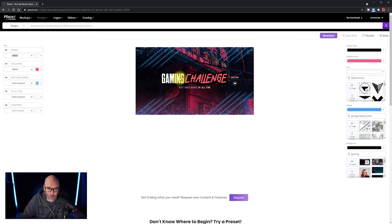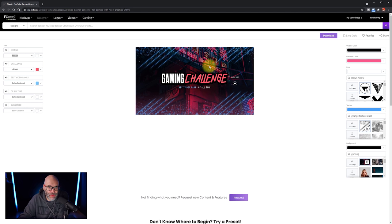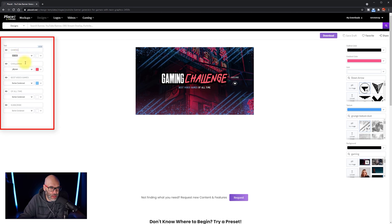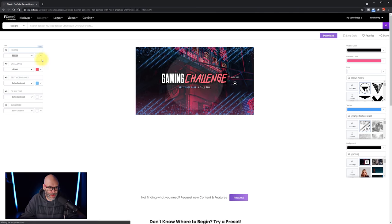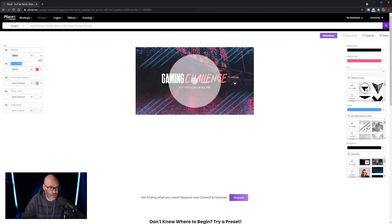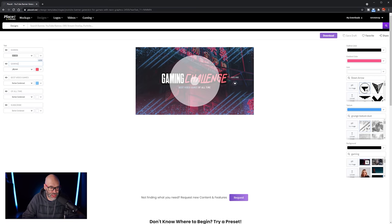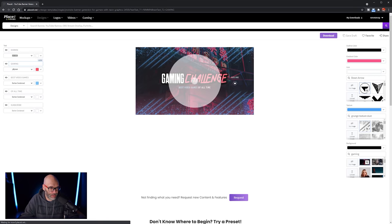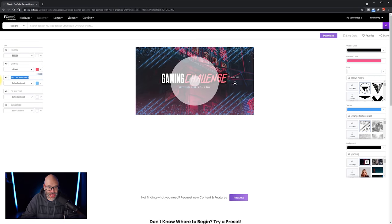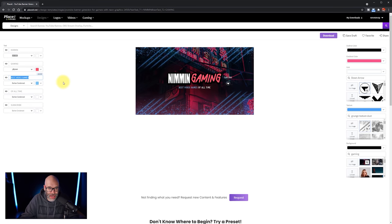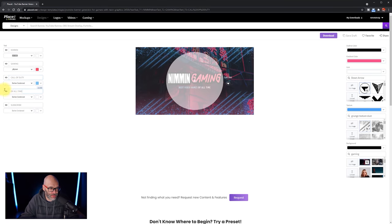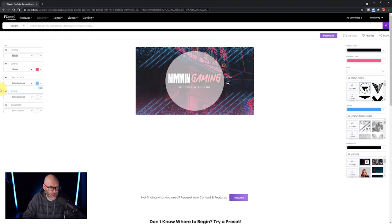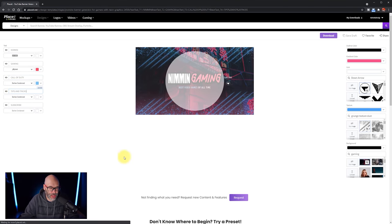So you can see here in the middle, we have gaming challenge best video games of all time. In order to change that text, you'll see here we have gaming challenge best video games of all time. So I'm going to change gaming to Nimmin in this situation, and then challenge, I'll change that to gaming. And then for best video games, since this I notice is in blue by itself, I'm just going to change this to Call of Duty. And then all of time, I'm going to change to tips and tricks.